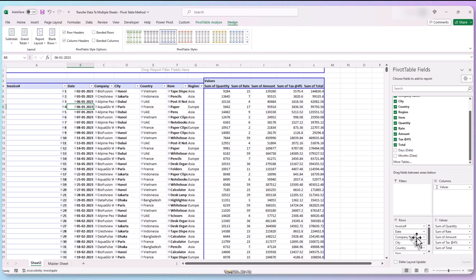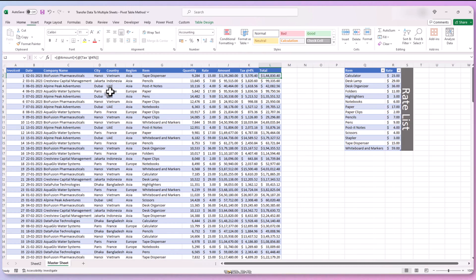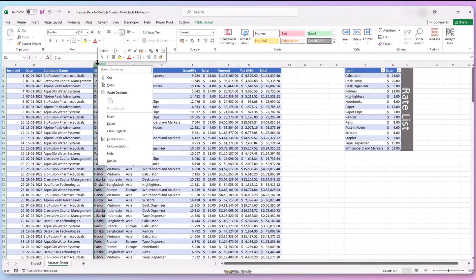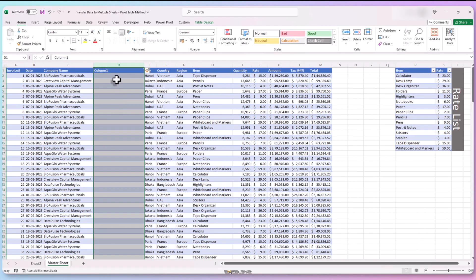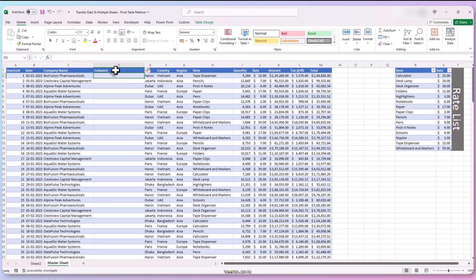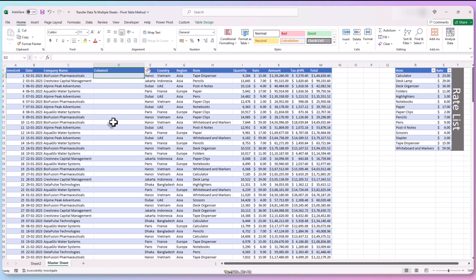Let's go to our master sheet and insert a new column. Let's do that right next to the company name. You can leave it at its default name, which is column one in our case or rename it accordingly. We are going to hide it anyways. Now we are going to create a copy of the company name, but we can't copy and paste it here because then when we add records to this table, new names won't be copied.